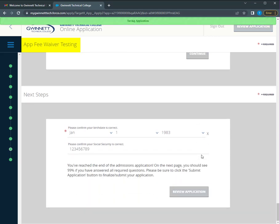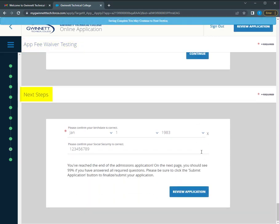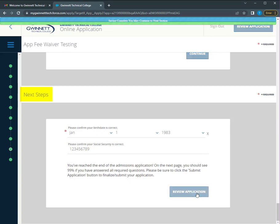Your next steps include confirming your birth date is correct and that your social security number or taxpayer ID is correct. It is important that you review these to ensure accuracy.